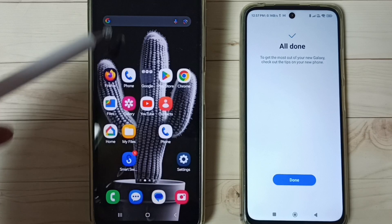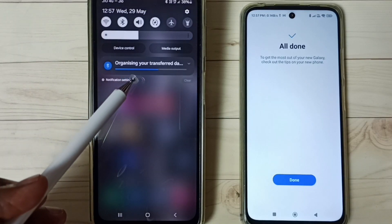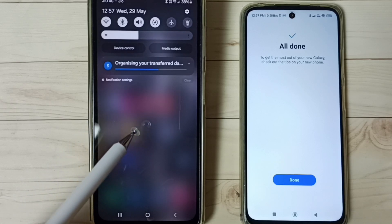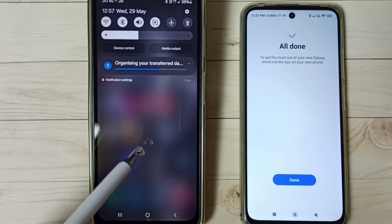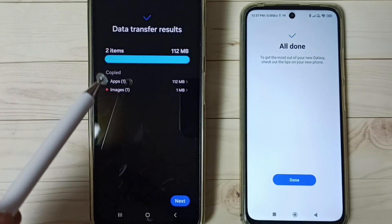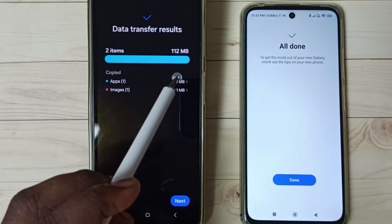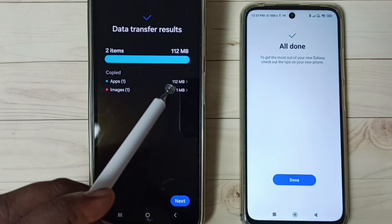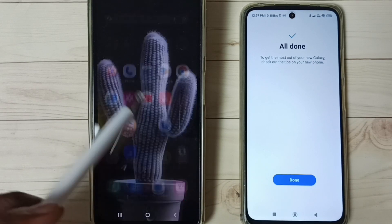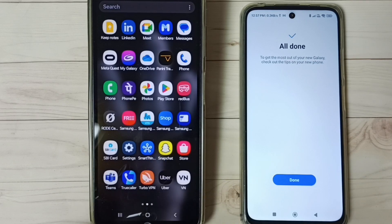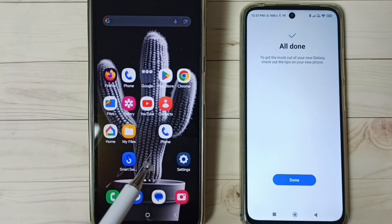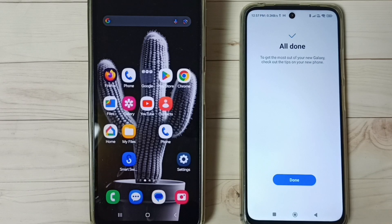Tap on 'Go to Home Screen'. Here we can see a notification saying it's organizing your transfer data — we have to wait for this to finish. After that, we can check: data transfer is complete. You can see it has transferred one app — Snapchat — and one image. This is how we can transfer all data from an old phone to a new Samsung Galaxy phone. Please subscribe to this channel, and like and share the video.